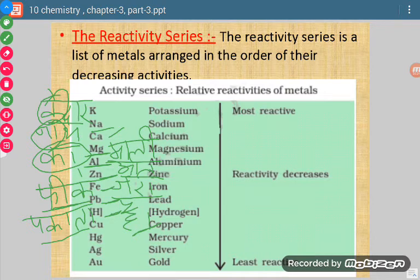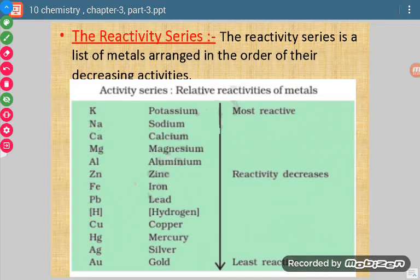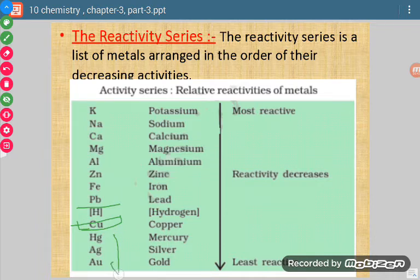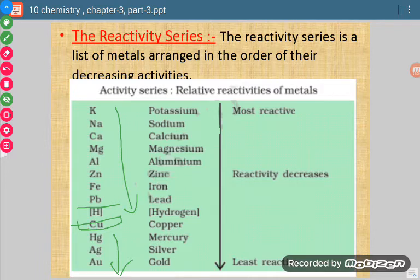After hydrogen, the remaining four elements are the least reactive. We have to remember that immediately after hydrogen comes copper, then mercury, then silver, and then gold. So if we remember the line 'Kedar, naat, ka, mali, alu, jara, fi, pakata hai,' we can remember from potassium to hydrogen, and after that copper, mercury, silver, and gold follow.